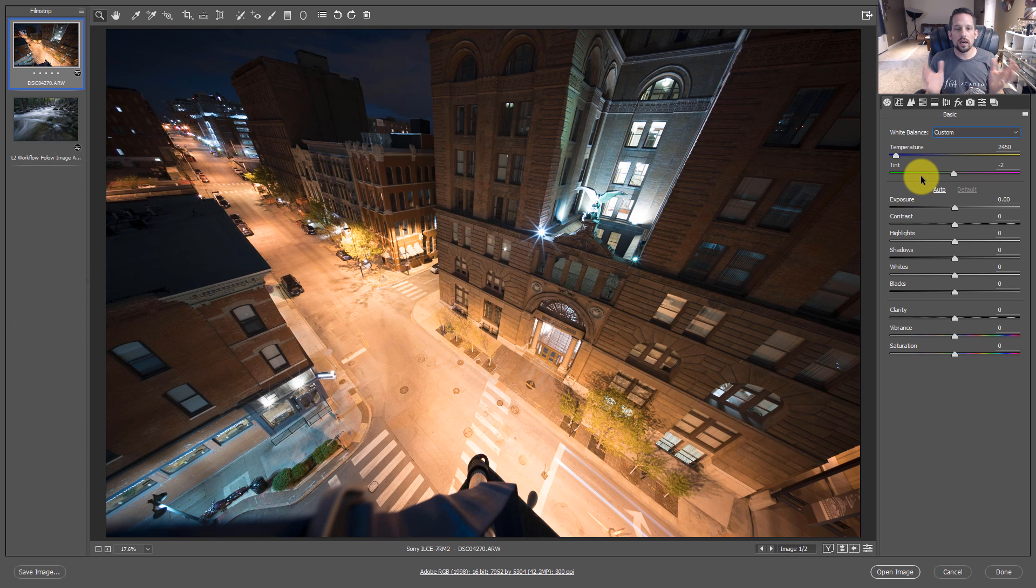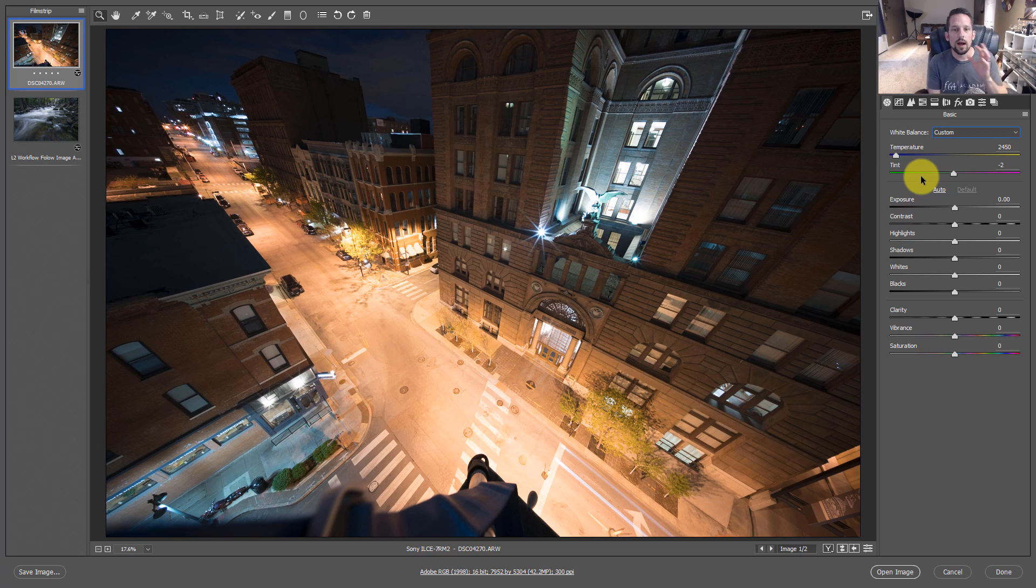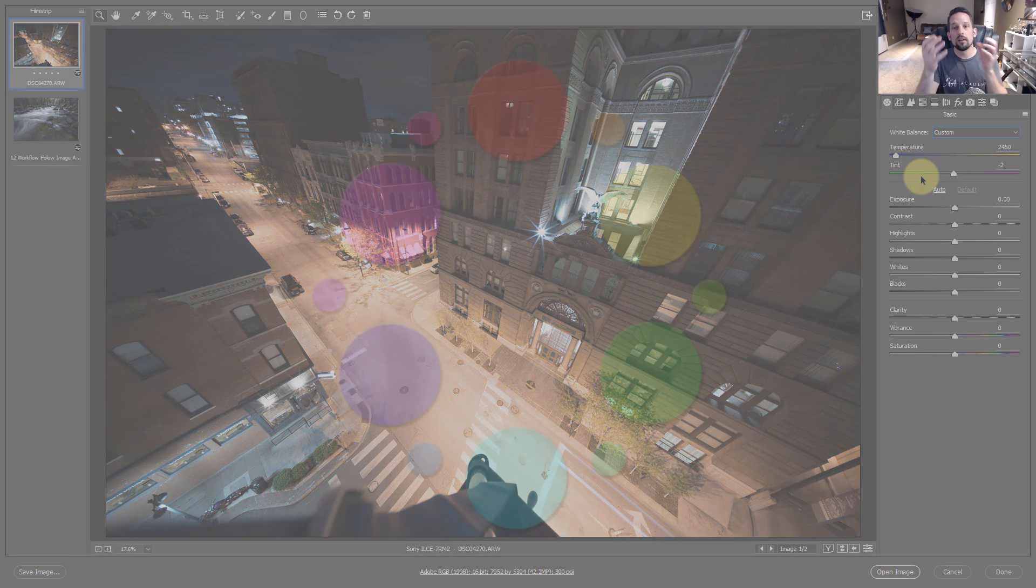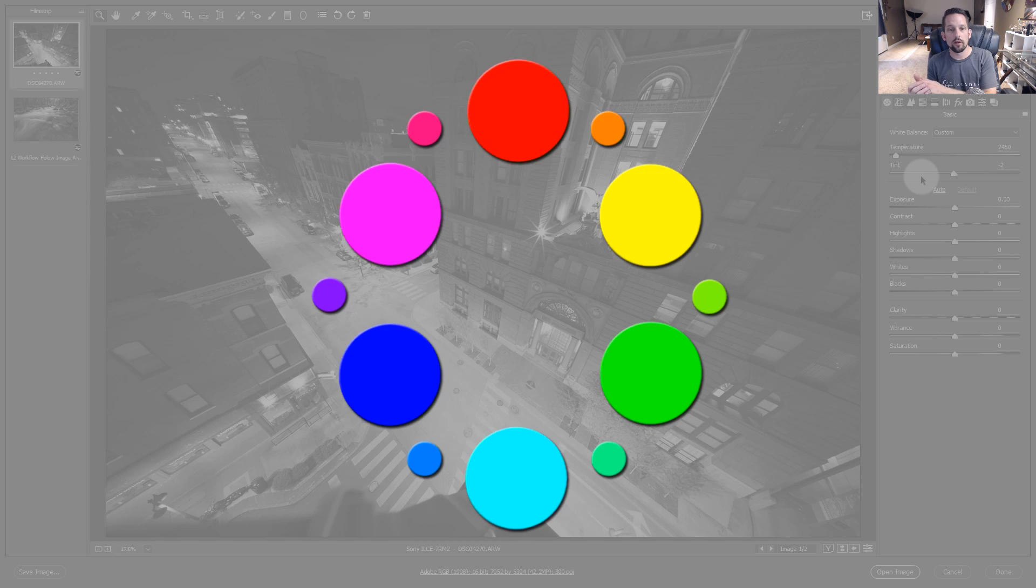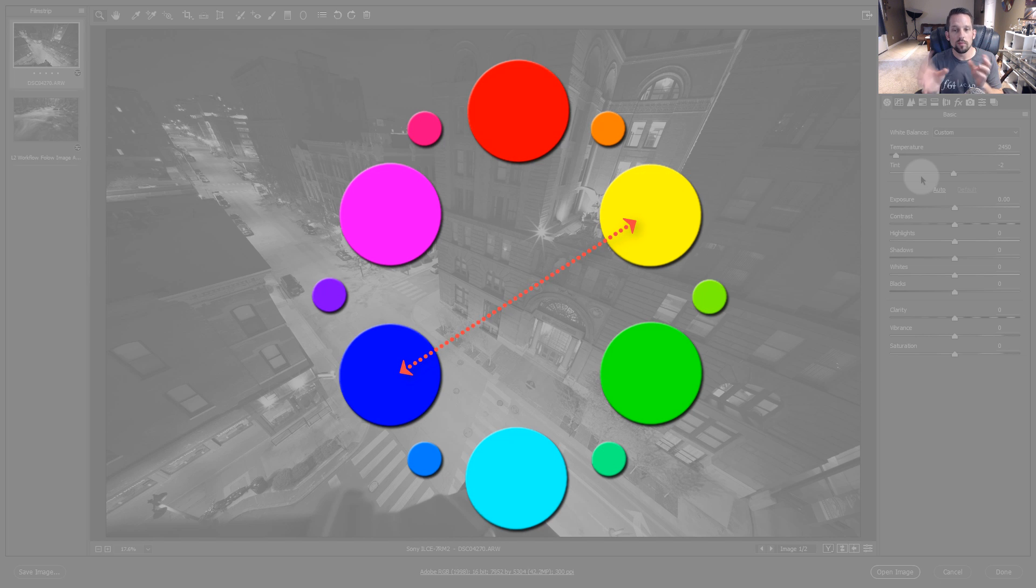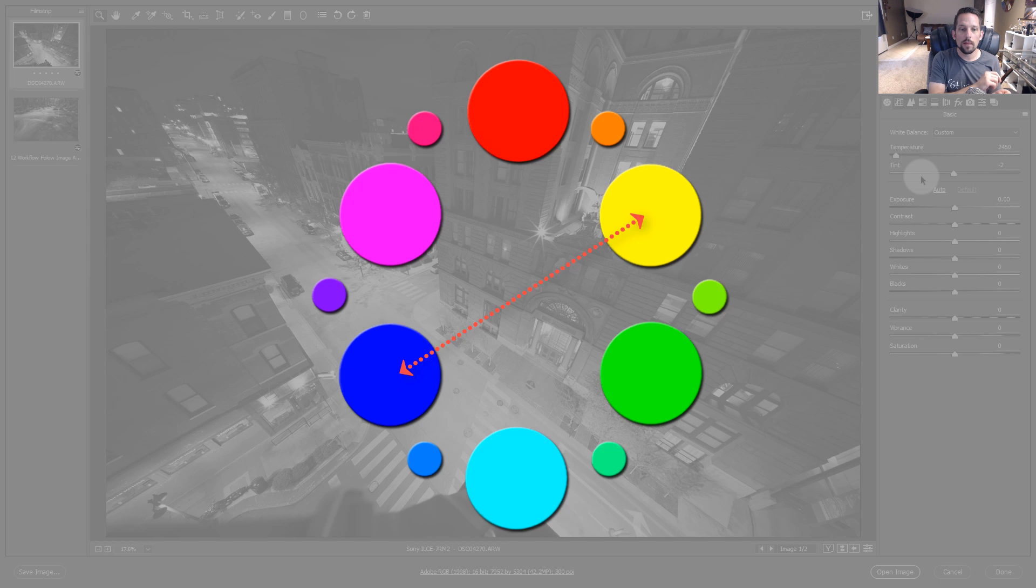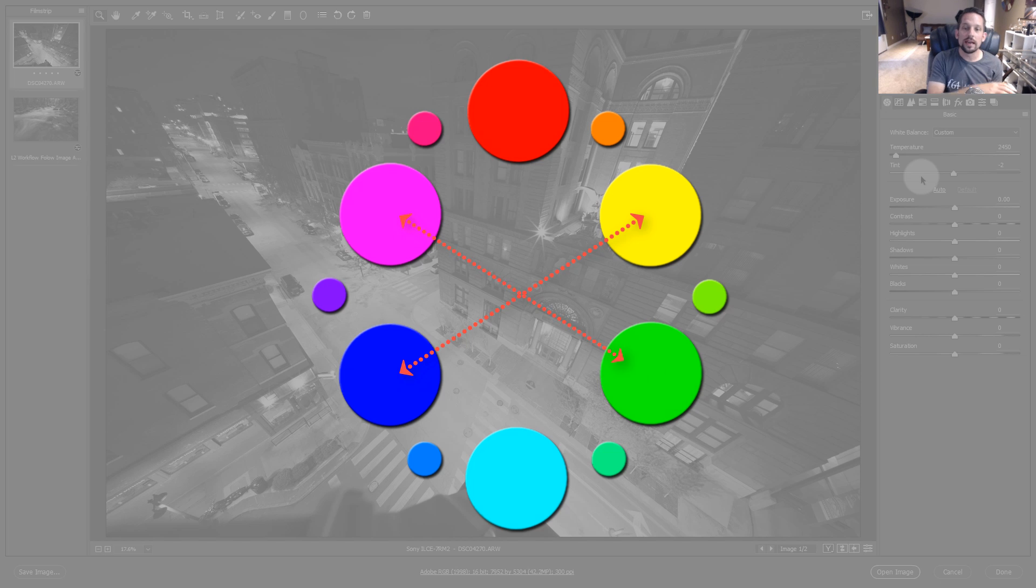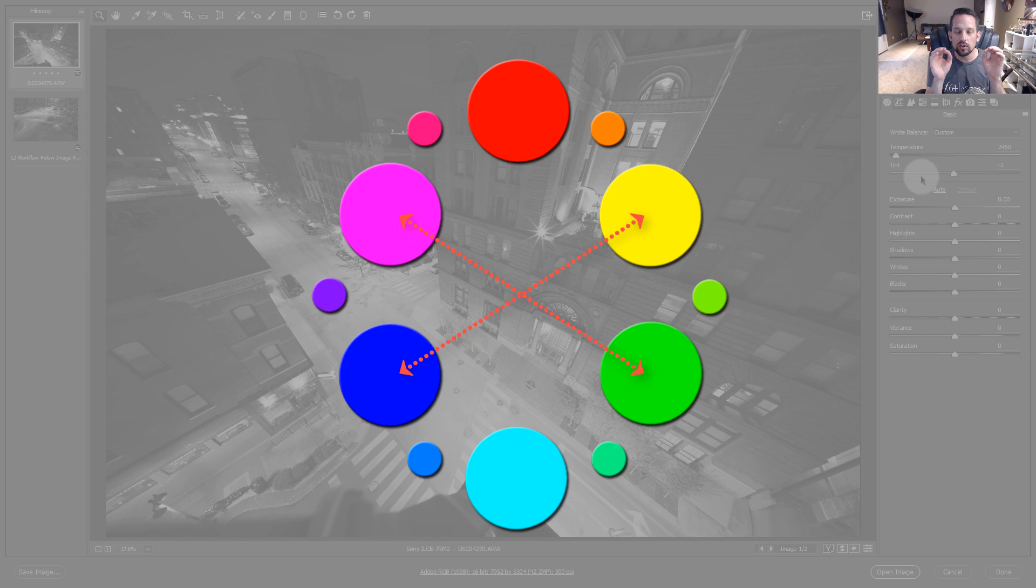Where this comes from is the idea of complementary colors and how they interact with one another. The opposite of blue on the color wheel, the digital color wheel, is yellow. So if there's too much blue in the image, we just need to add a little bit more yellow. If there's too much magenta in the image, we just need to add a little bit more green and vice versa.